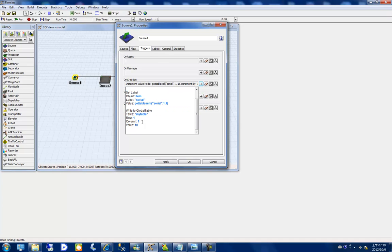In the next row of the window, I will write to the 'time' global table. The row will be obtained using 'get label number', and the column will be column 1. This collects the entry time for each flow item.